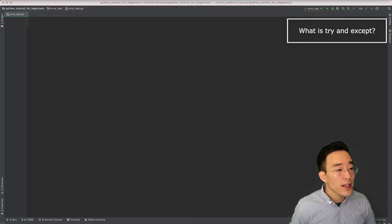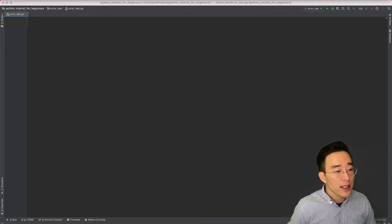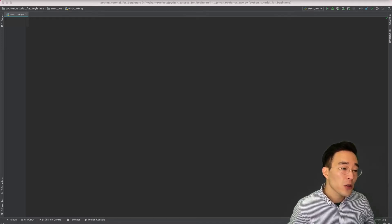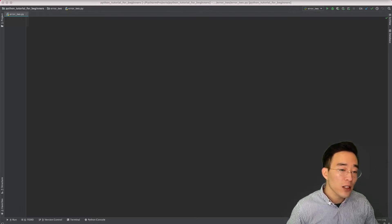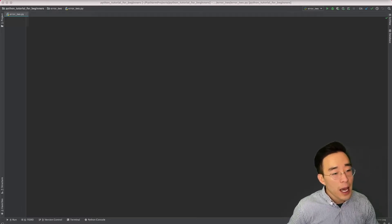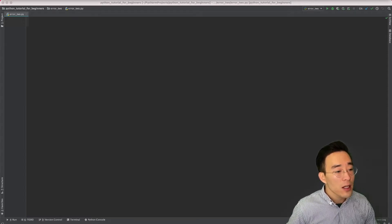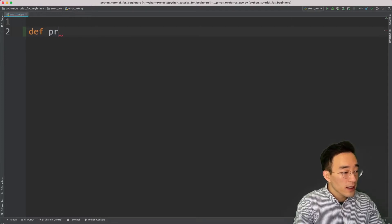Let's start by asking: what is a try and except block? As the name explains, a try and except block is a way to handle exceptions in Python. The idea is that code which can raise an exception goes inside the try block, and once an exception occurs it will go to the except block to handle it. Let me show you a quick example.